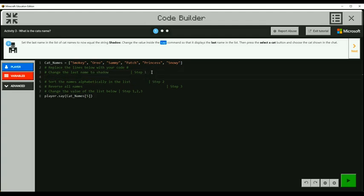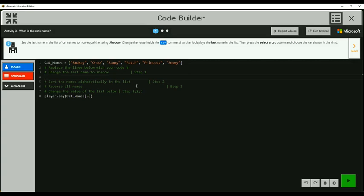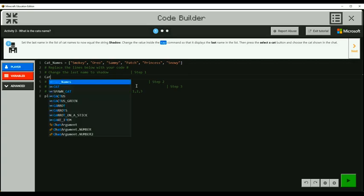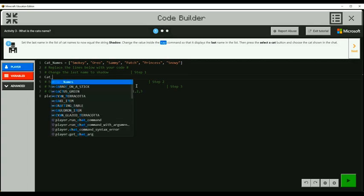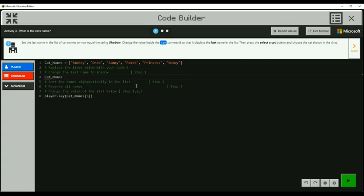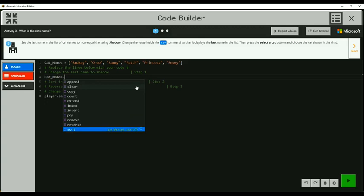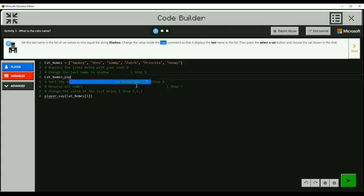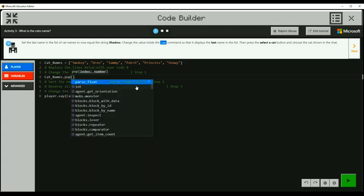So what we need to do is change the last name in this array of cat names or list of cat names. We need to change snowy to shadow. One of the things I would think to do is we could use what we used before. We could say cat names, that's the list name, we could use a method and say pop to take off the last name.